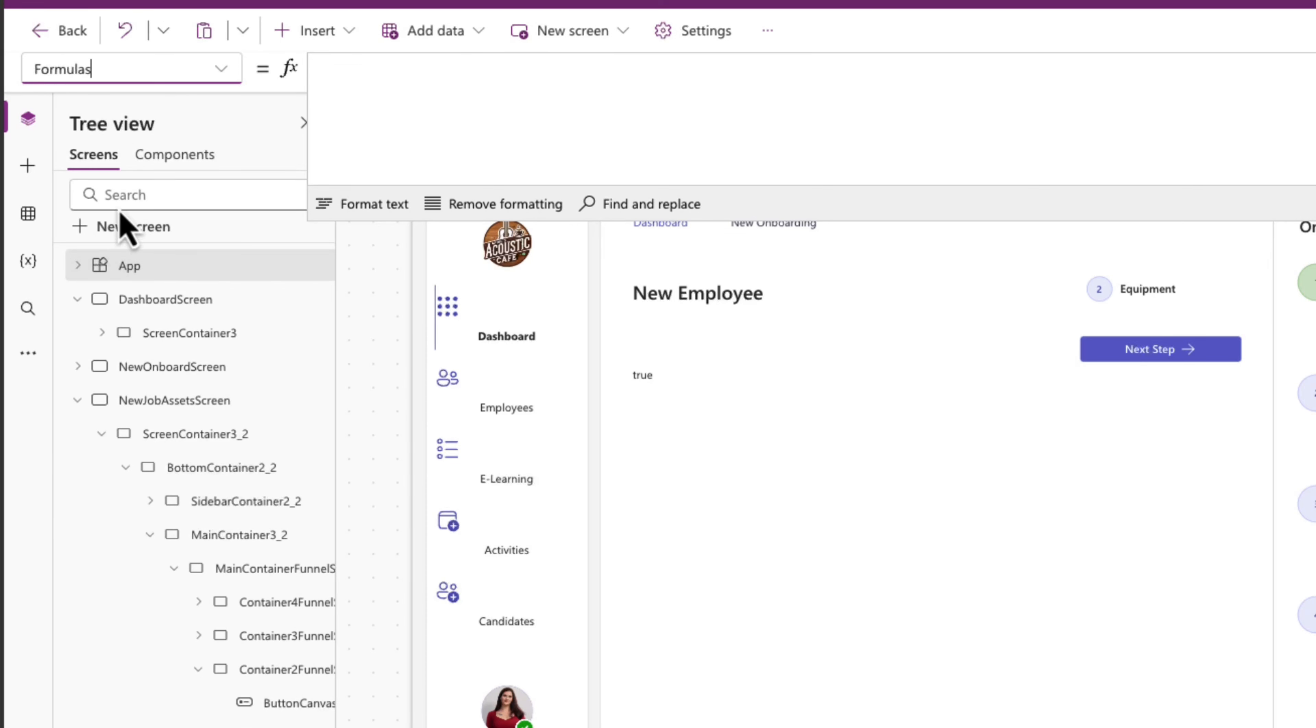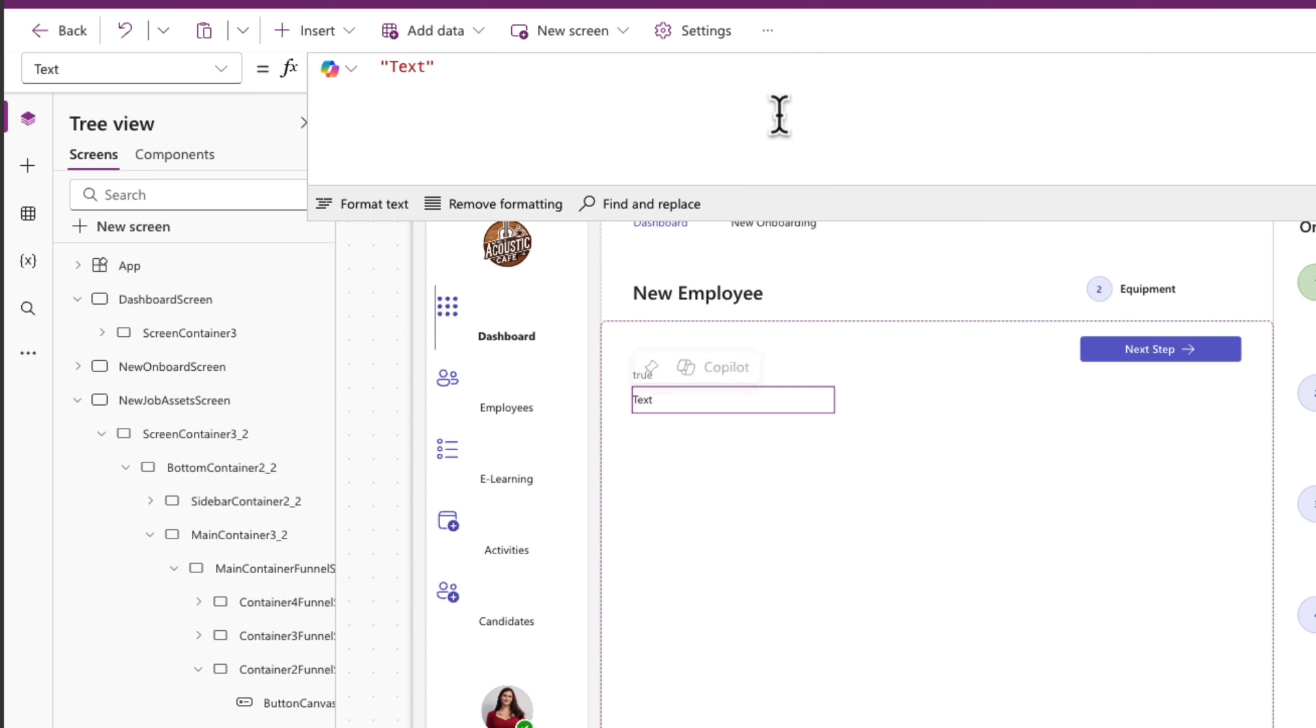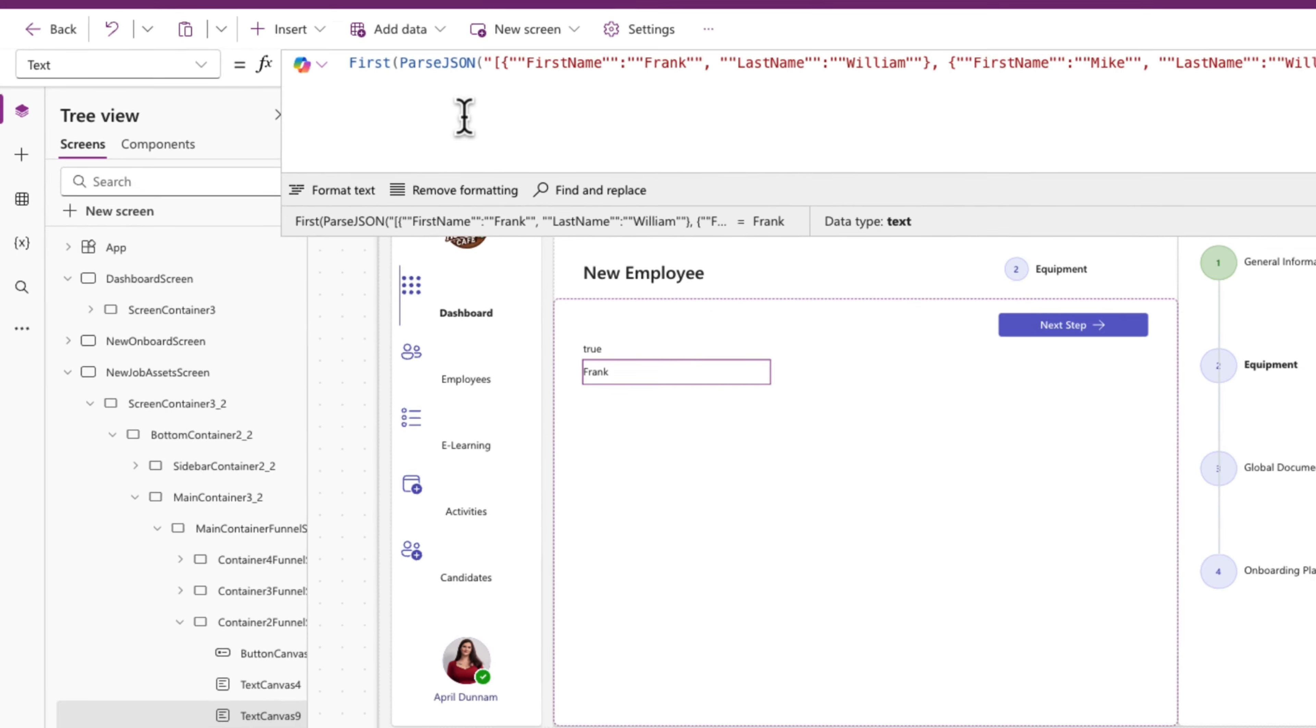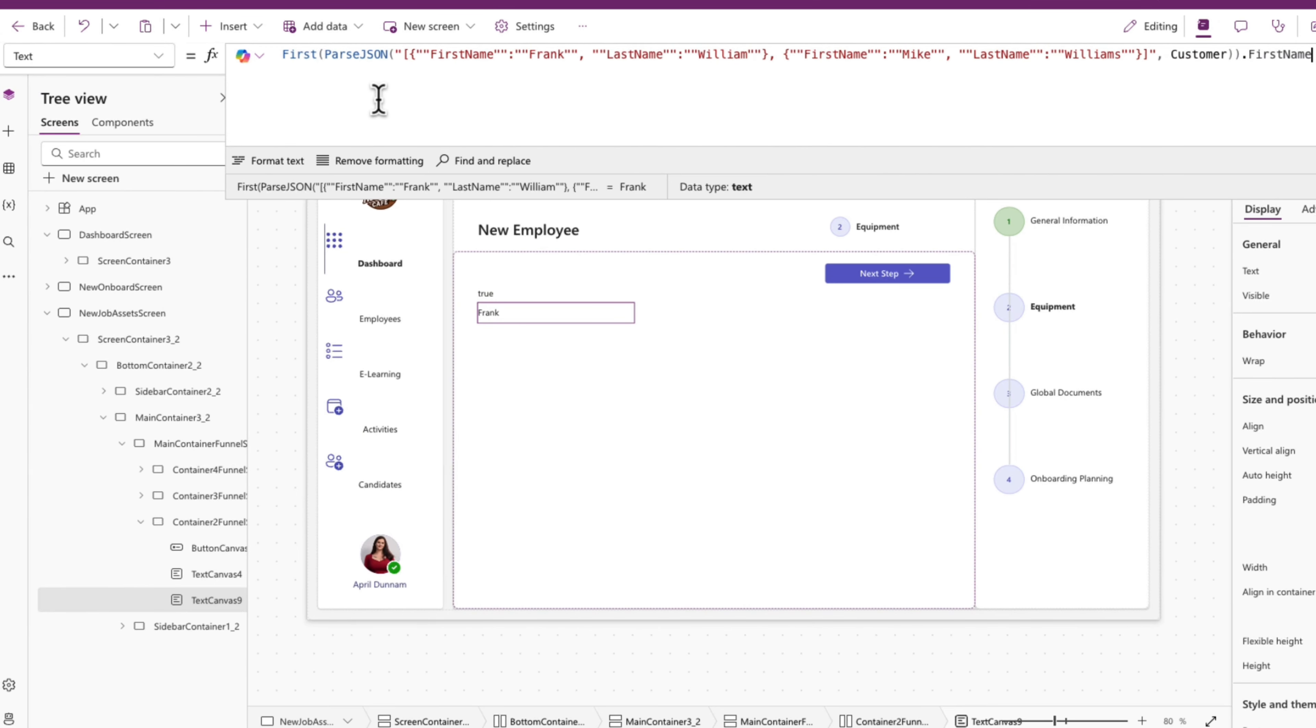So I could go into my app in the formulas property and declare a user-defined type for customer. And I can use that user-defined type in this label. I'll use the first function, then use a parseJSON, pass in my JSON, and reference my user-defined type.